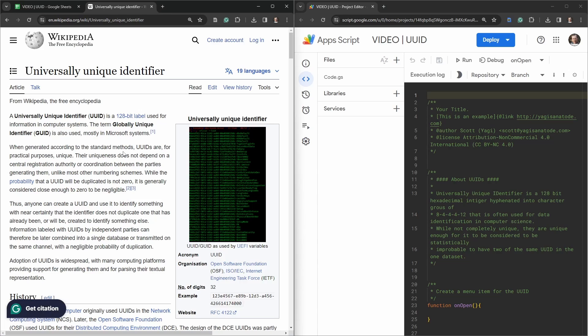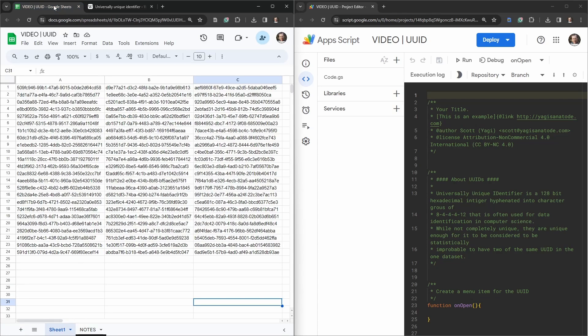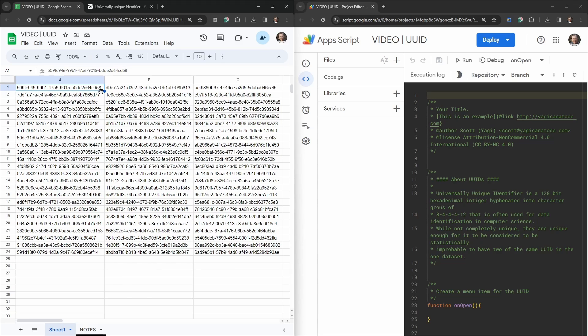Universally unique identifier is the definition for the acronym. It contains a 128-bit label which is then split into first eight characters followed by a dash, then four, then another four, another four, followed by another twelve.